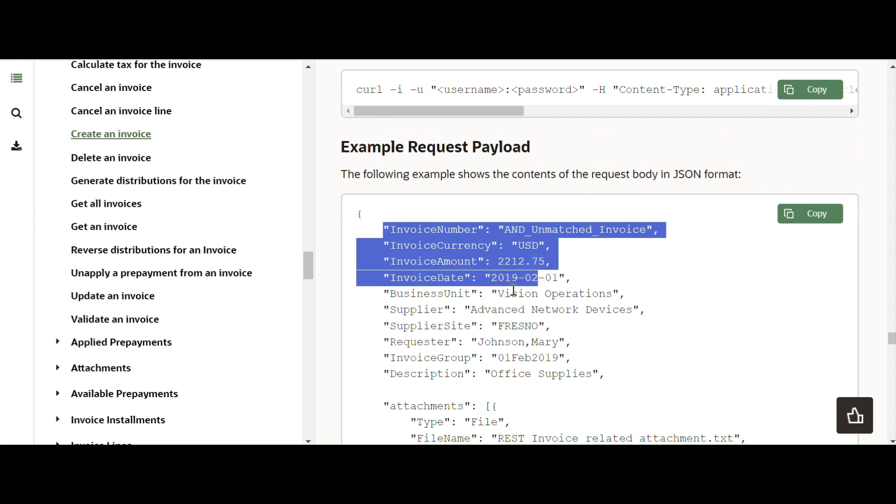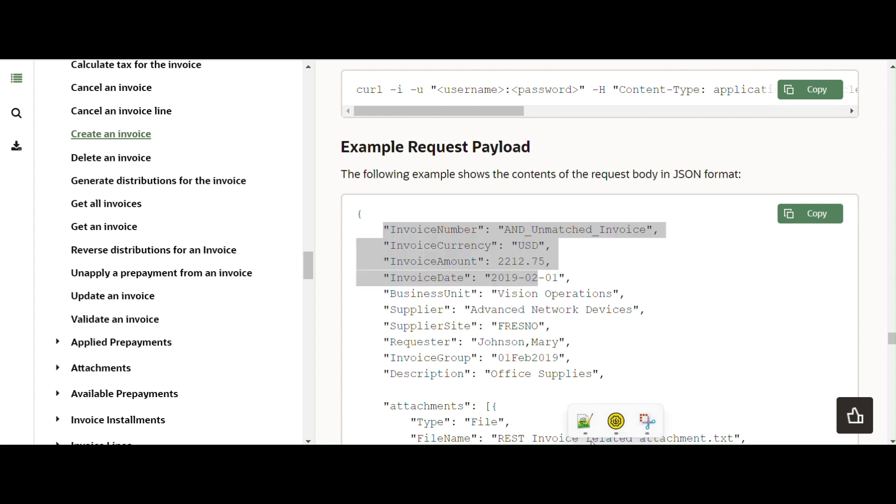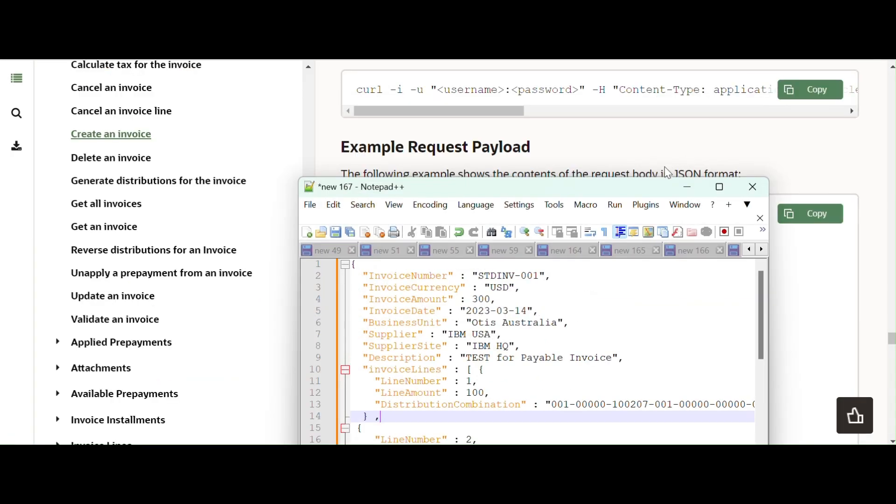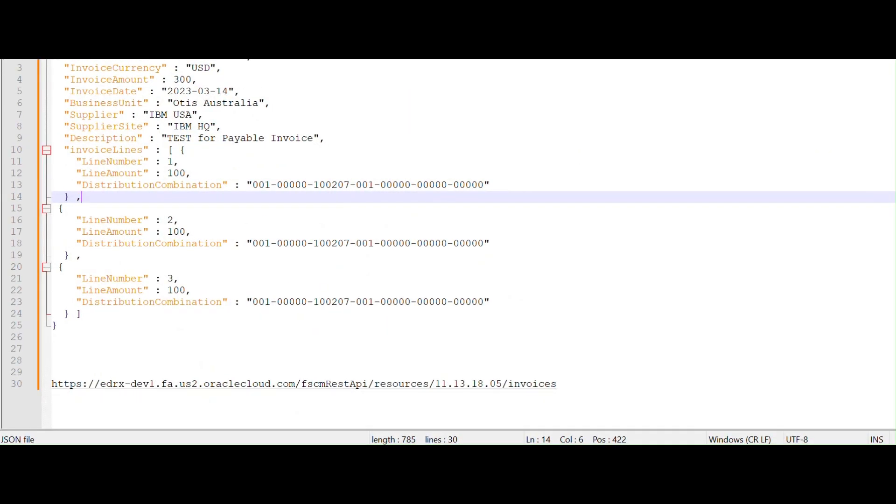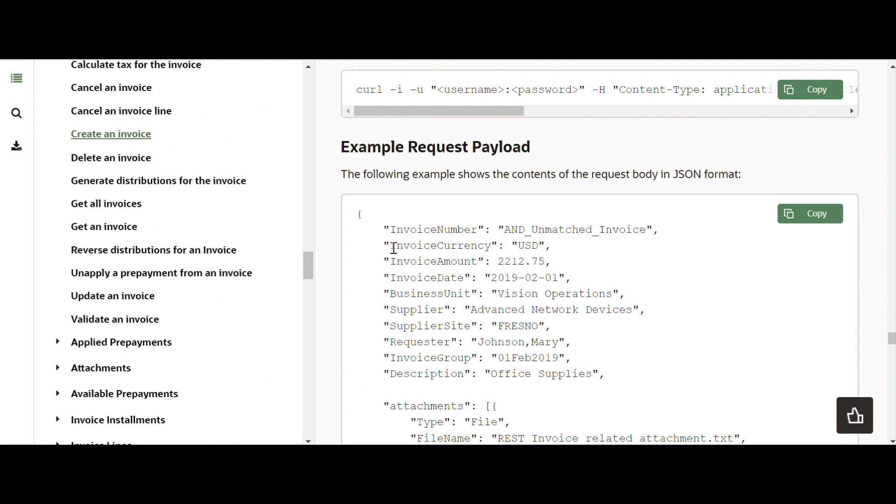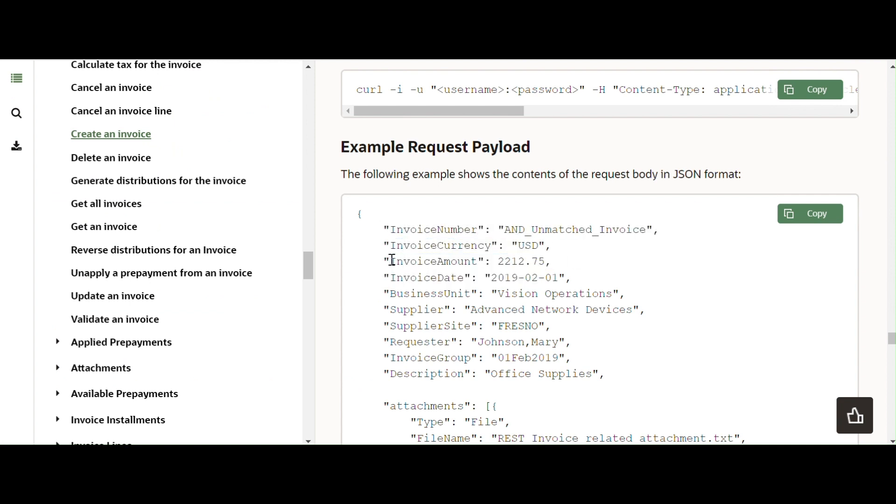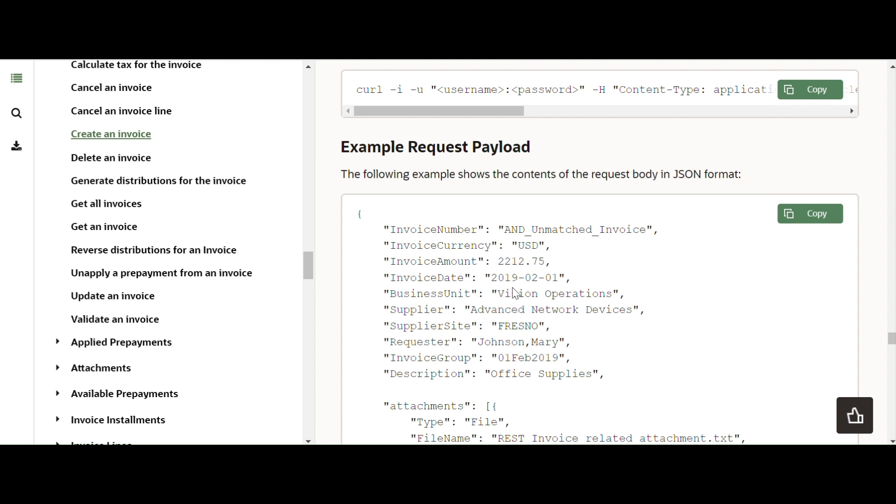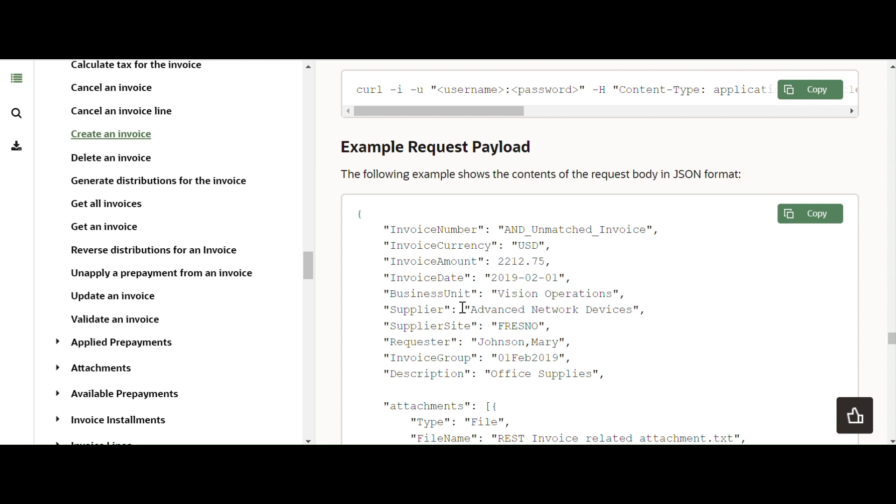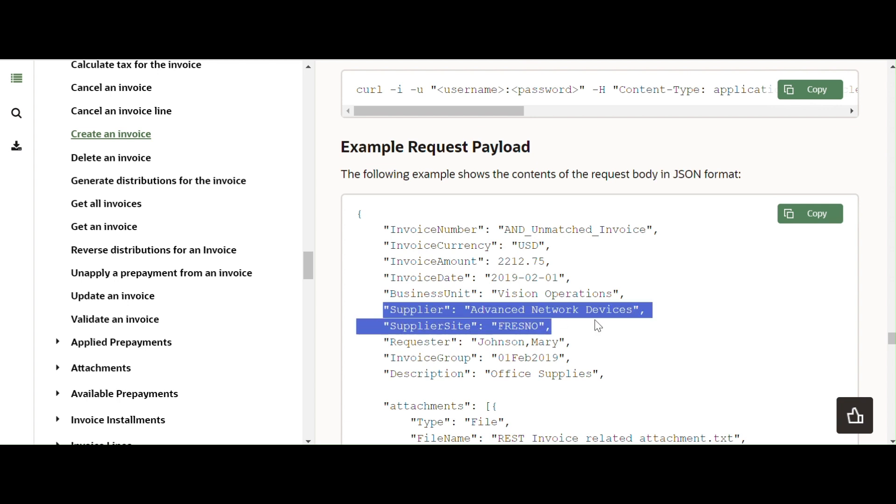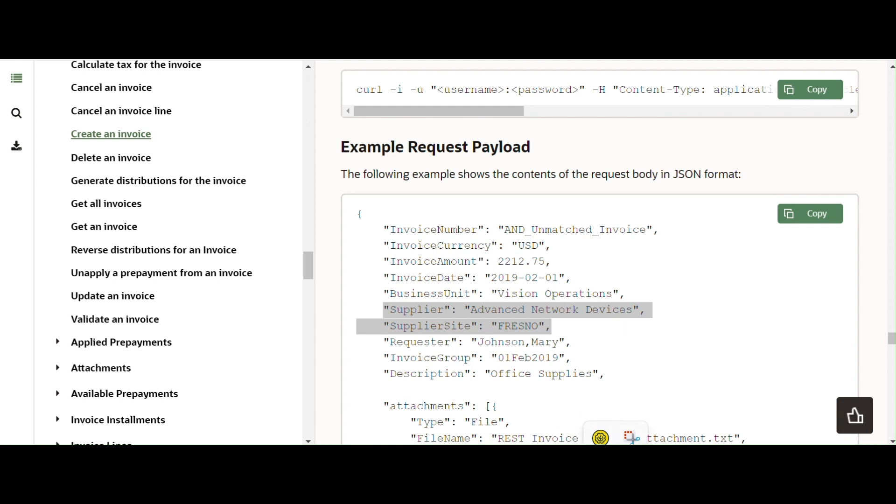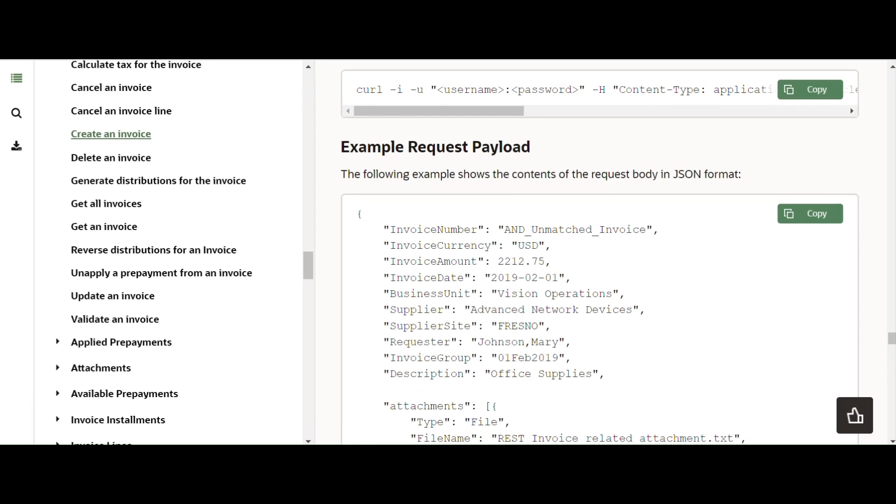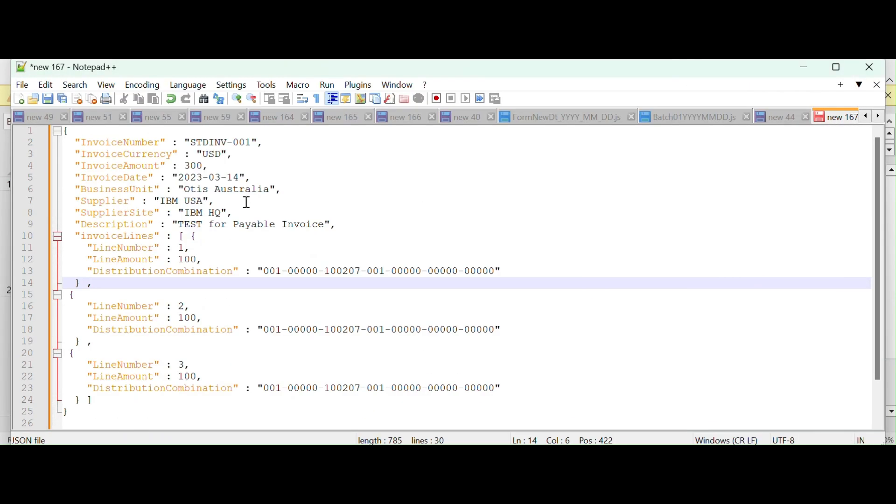So I have prepared a sample payload we can use for testing. Let me open this. So this is the valid payload. In this payload, you can see invoice number, invoice currency, invoice amount, invoice date, business unit. This is the sample business unit, but you cannot use this business unit for your testing. Whatever the actual business unit configured in our instance, you can use that. Otherwise you are going to end up with errors. You can give the valid supplier.